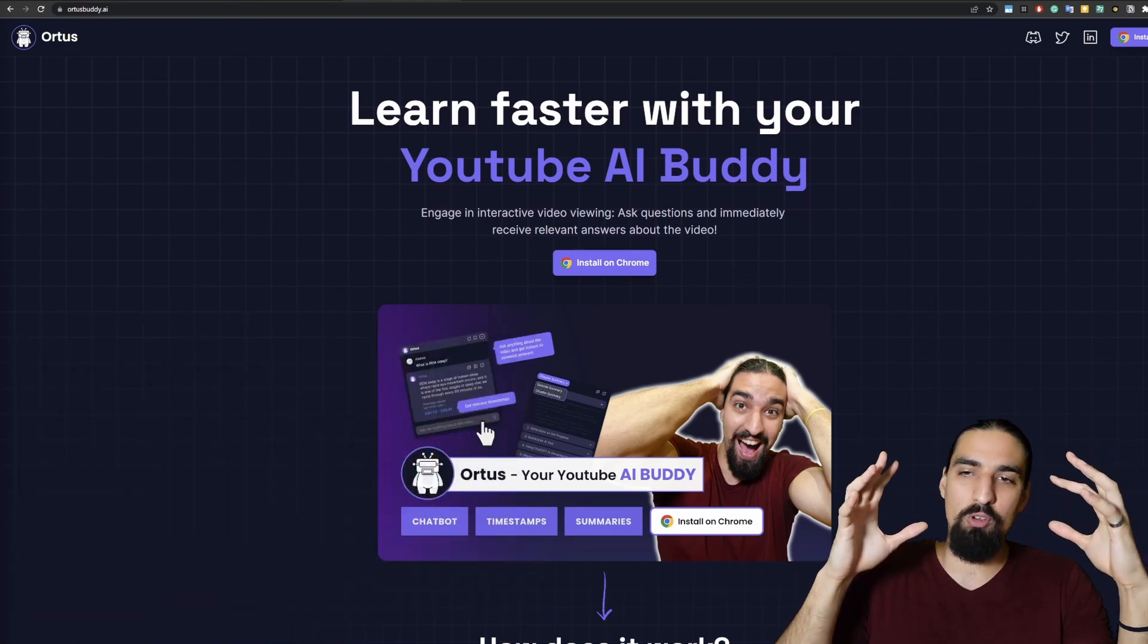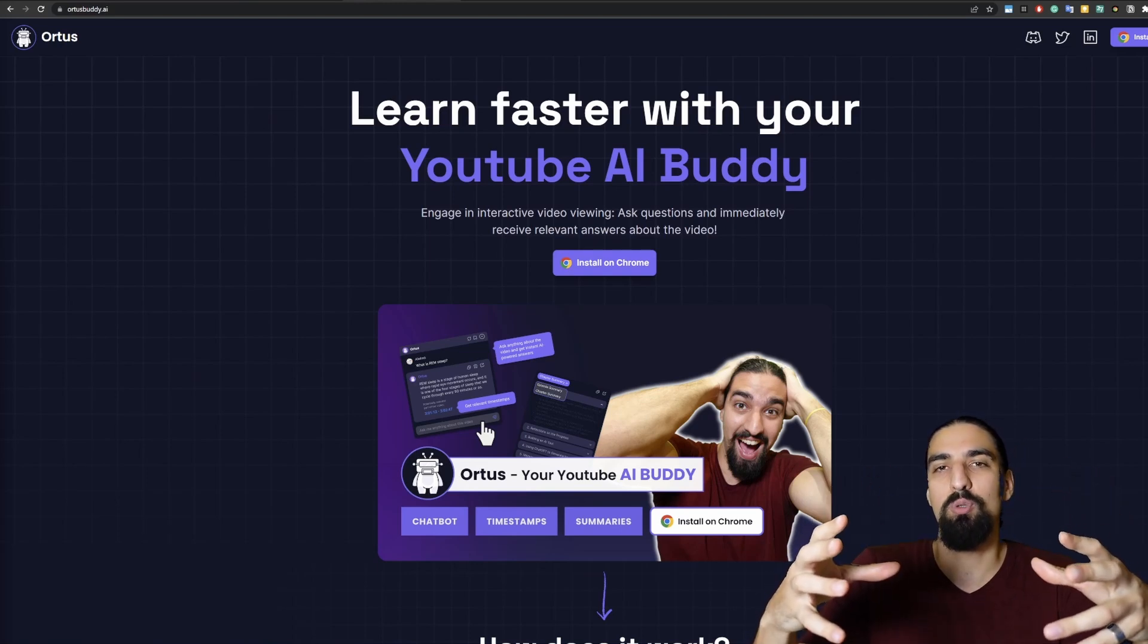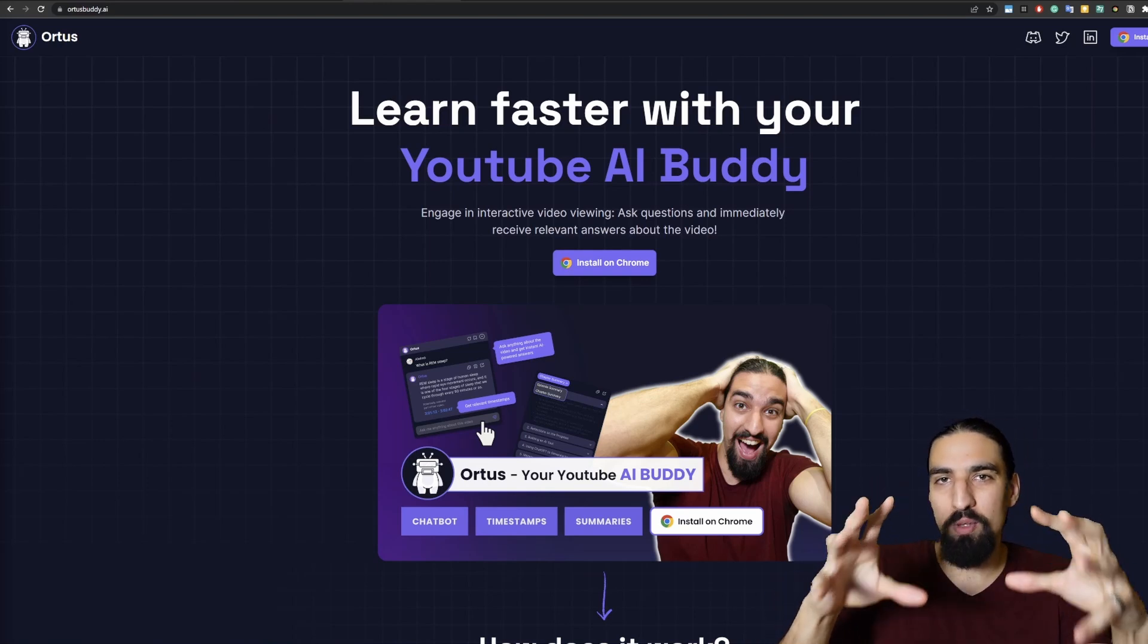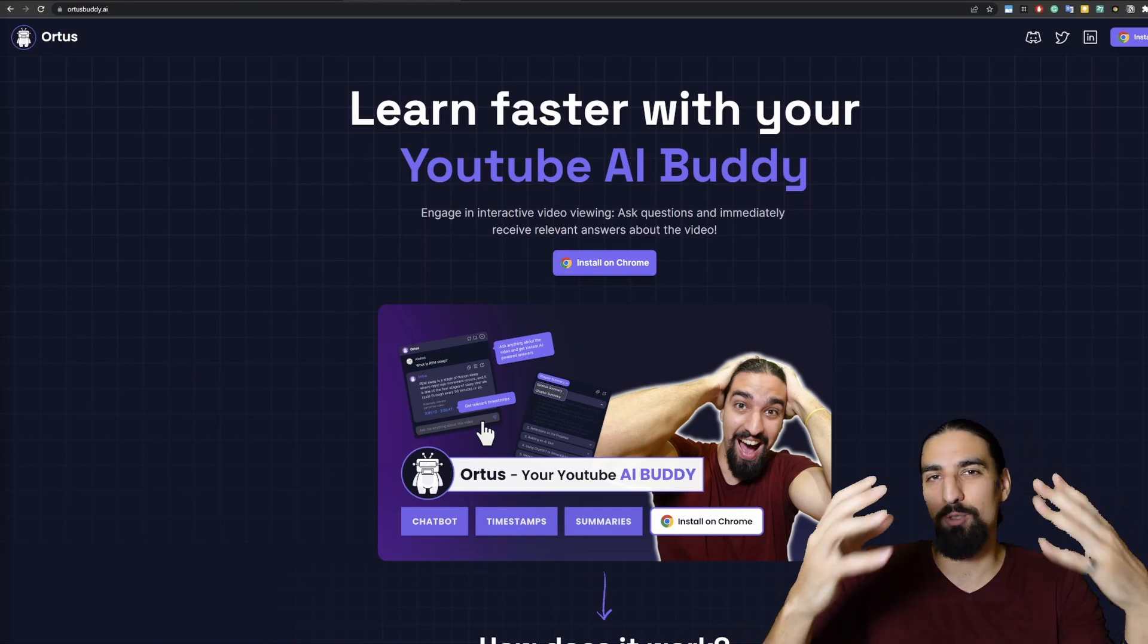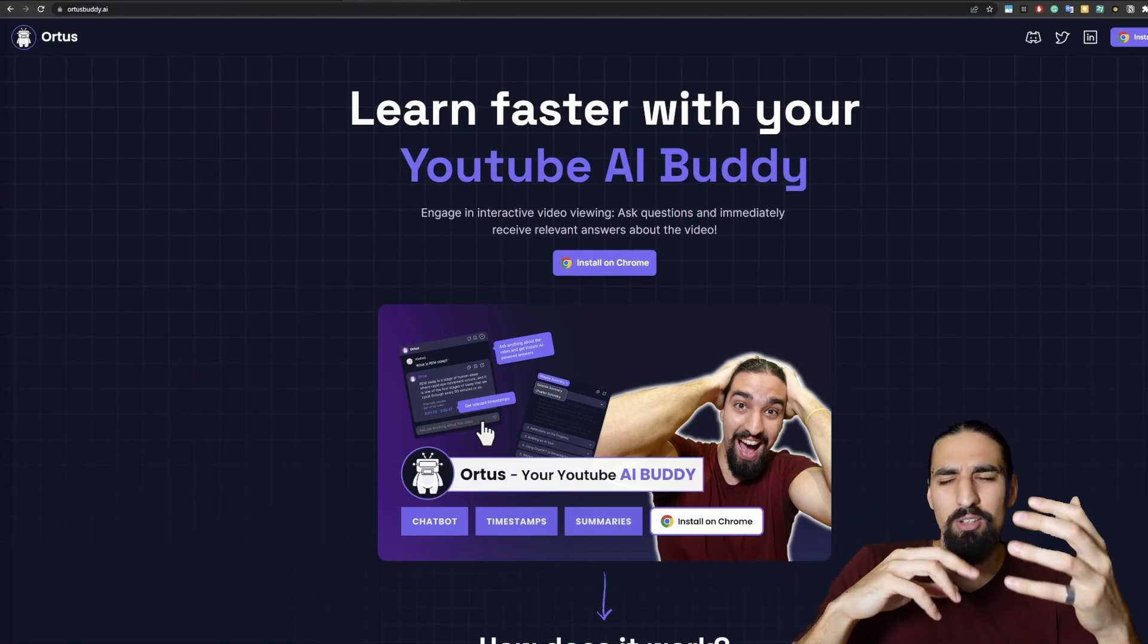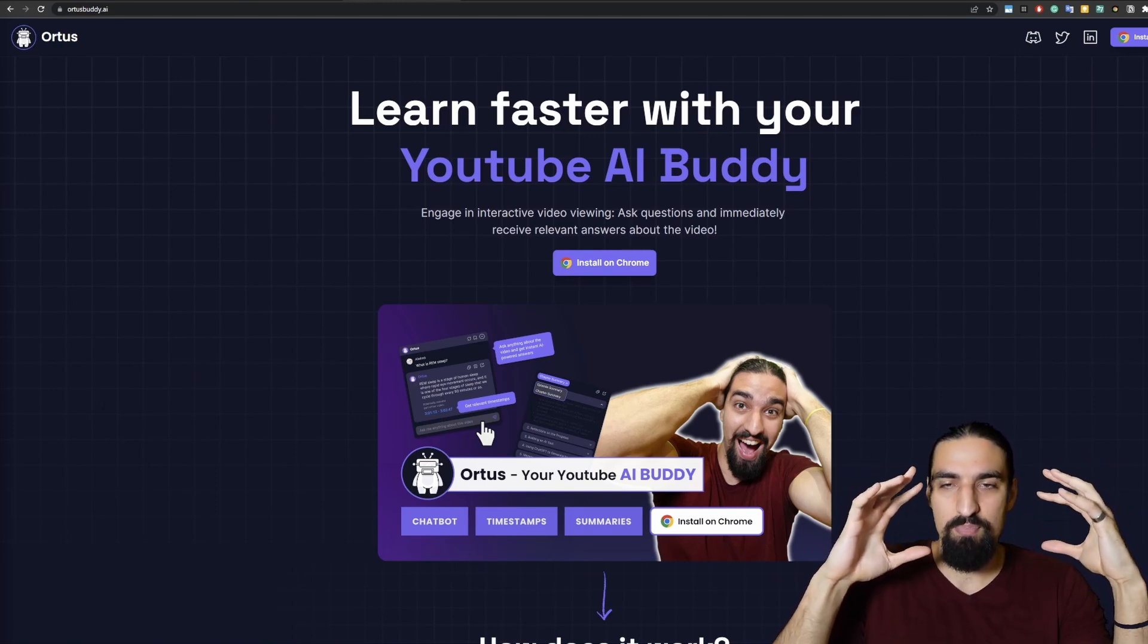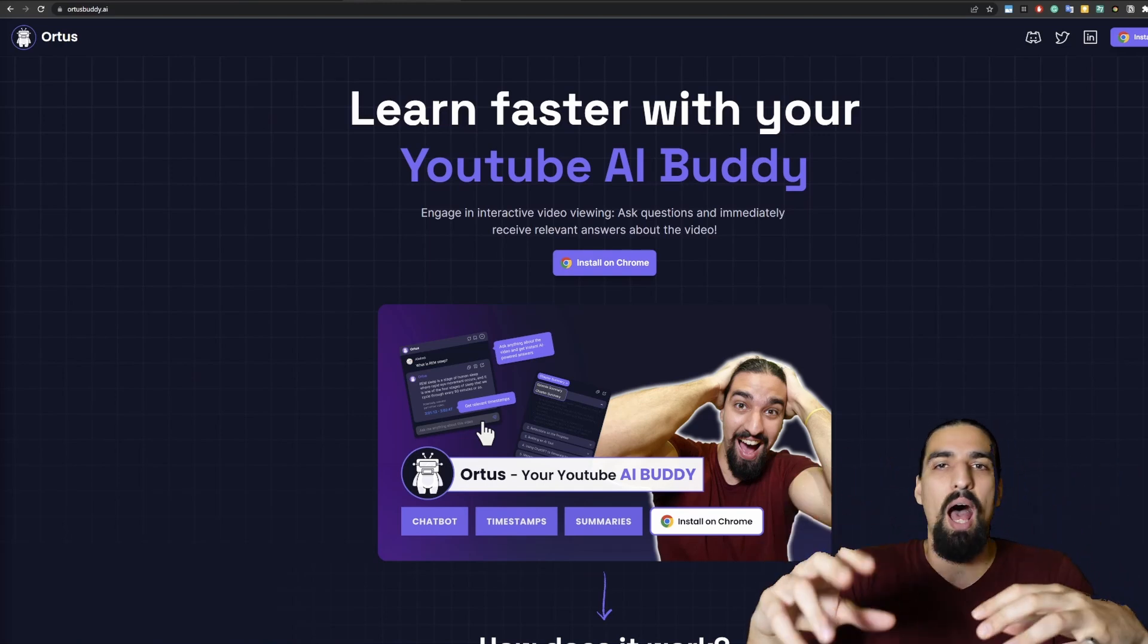So basically what we've built is something called Ortus, and it's your AI buddy that helps you learn efficiently from videos. In particular, the current format is a Chrome extension that helps you better understand YouTube videos. You can ask questions, get replies back and get relevant timestamps. It helps you learn more efficiently and I think it's rethinking how we watch videos, going from the passive mode into the interactive mode.